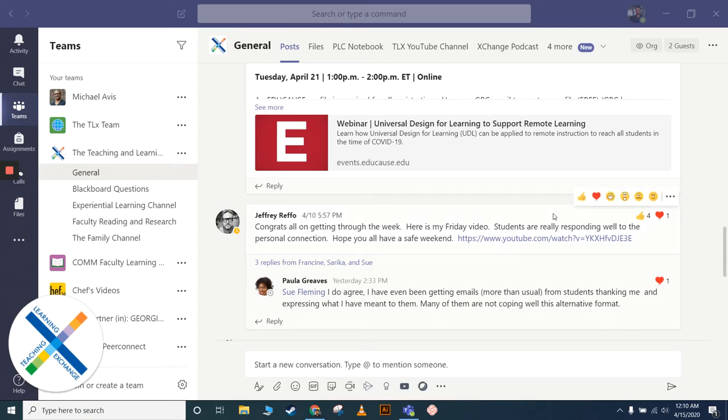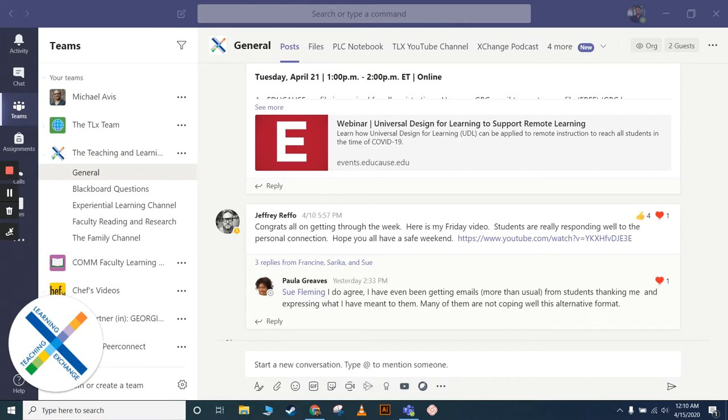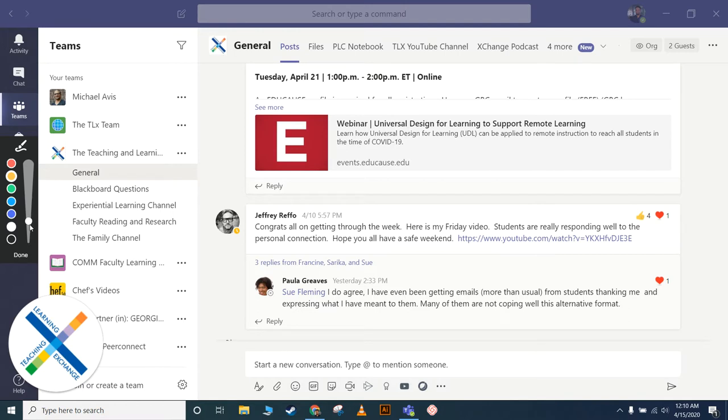Hi, I want to quickly take you through the Teaching and Learning Exchange team site. There's been a lot of traffic on it and it's been very useful for many people.